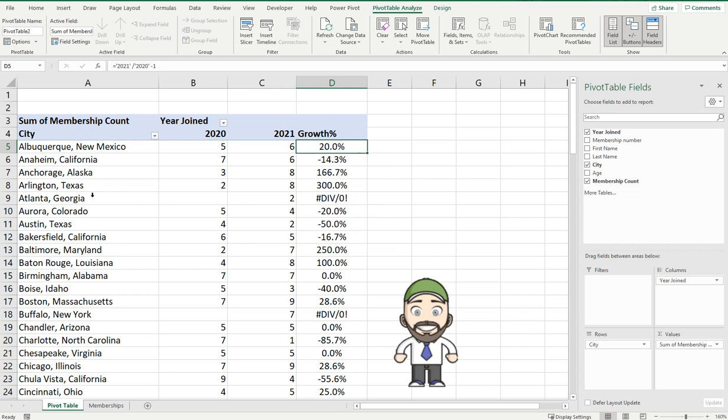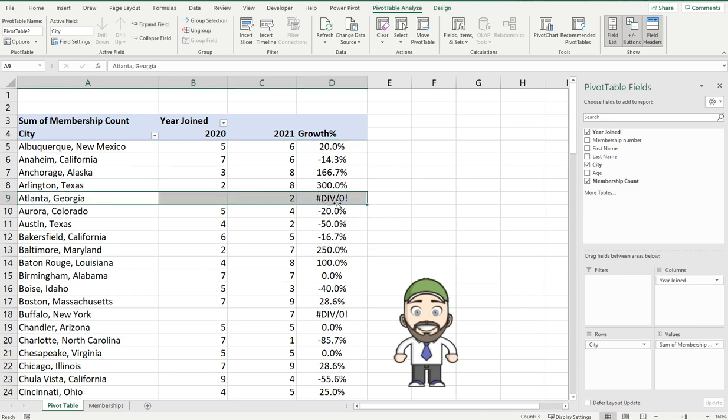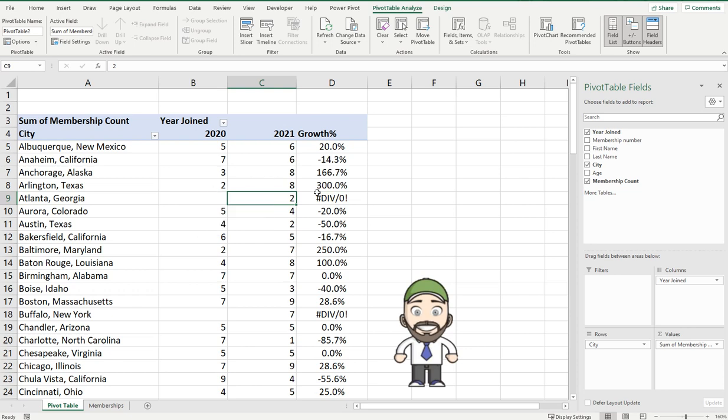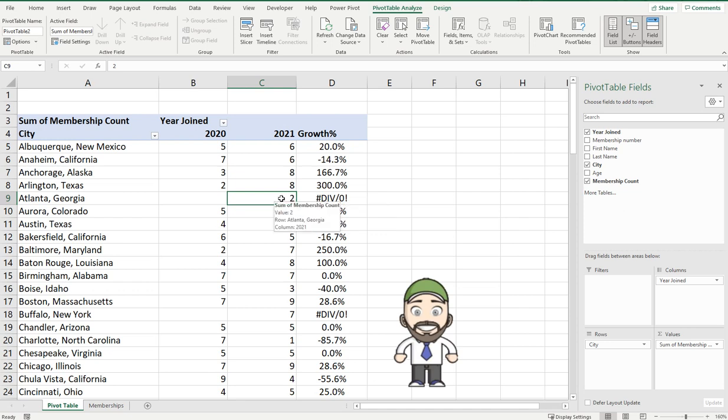In this instance all we want to do is avoid these errors and these div zero errors. In this instance the formula because it's 2021 divided by 2020 minus one it's come up with this div zero error and that's because mathematically you can't divide anything by zero so Excel has provided this error.